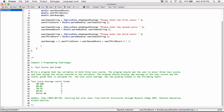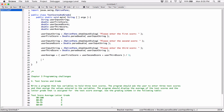The program says we should display the average of the test scores and the letter grade assigned for the test score average. This means we need to take the average and test it to figure out what letter grade that average is. If the average is between 90 and 100 inclusive, then the letter grade is A. So let's create an if statement to test on the average.